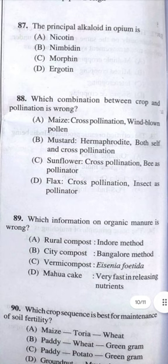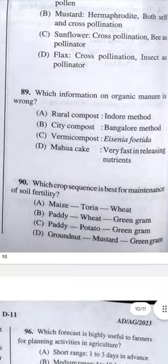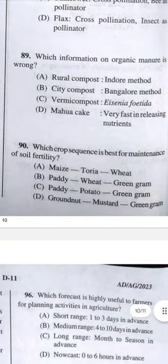Question 89: Which information on organic manure is wrong? Answer D — mohawk egg (mahua cake) is very fast in releasing nutrients is wrong; it is actually very slow in releasing nutrients.